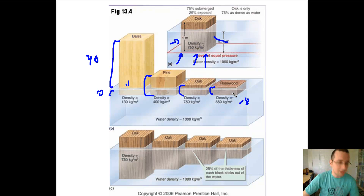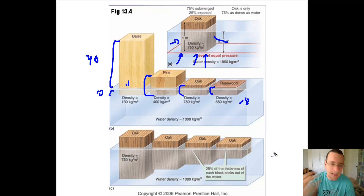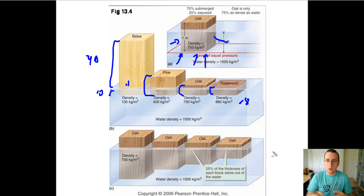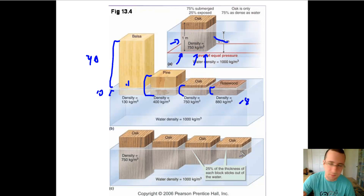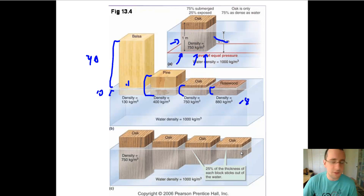The same thing is true if you increase the volume. All these pieces are oak, so they have the same density. A larger piece of oak will look as if more of it is underneath the water, but every single piece of oak still has 25% above and 75% below. Since the pieces are larger, it will look like more is below the water, but the ratio will always be the same if the density is always the same. That's how objects float.